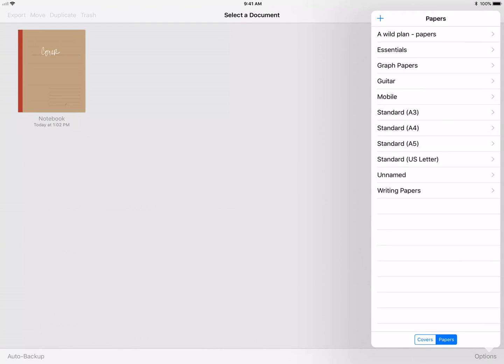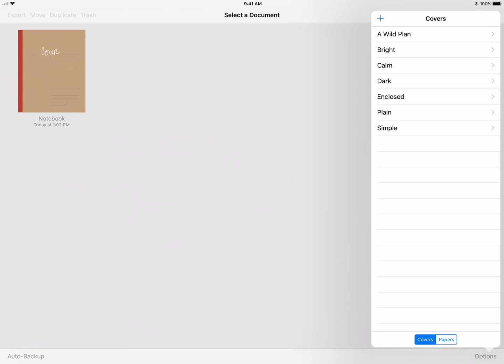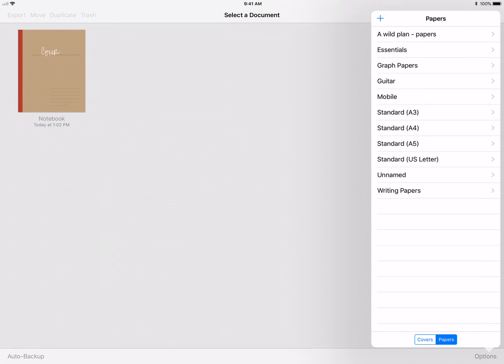At the bottom it has covers and then papers. You can see that I created a custom folder for covers and a custom folder for papers. If you've ever created a notebook in GoodNotes from scratch, it'll give you the option of one of their versions of covers and papers.